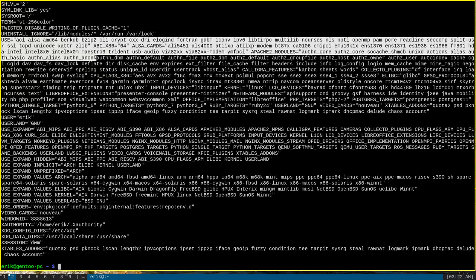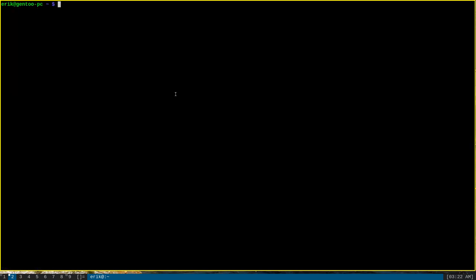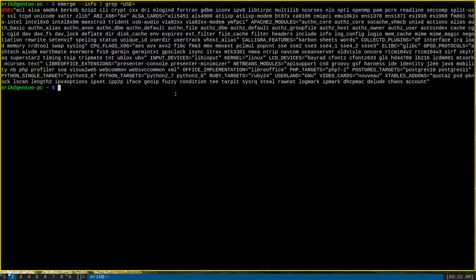Now, this output is obviously pretty verbose. We can trim it down a bit by running emerge --info and pipe to grep. And we will grep for at the beginning of a line the word USE followed by an equal sign. And that will print out just the line that contains the use flag setting.